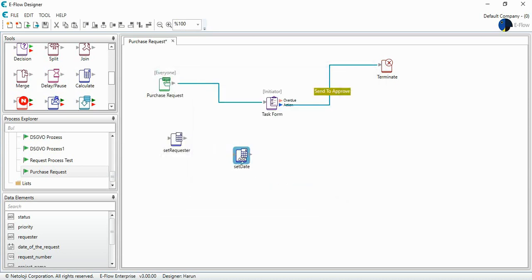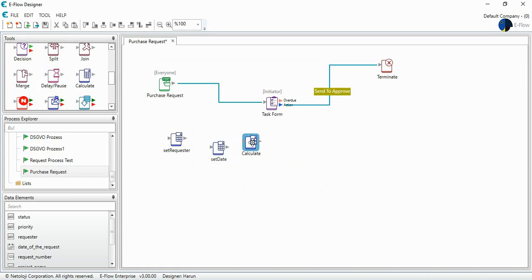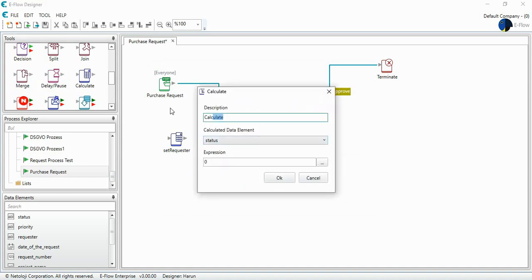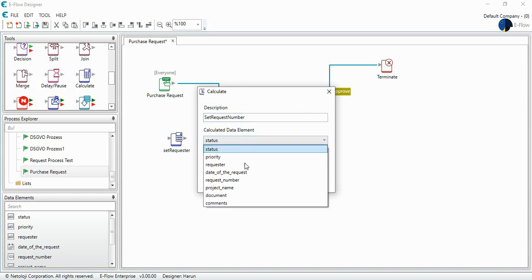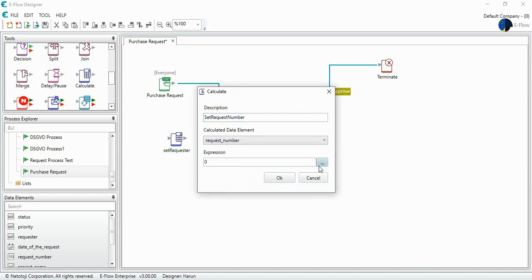I can also drag and drop another tool, and I can set another data element, request number. And I select the request number.